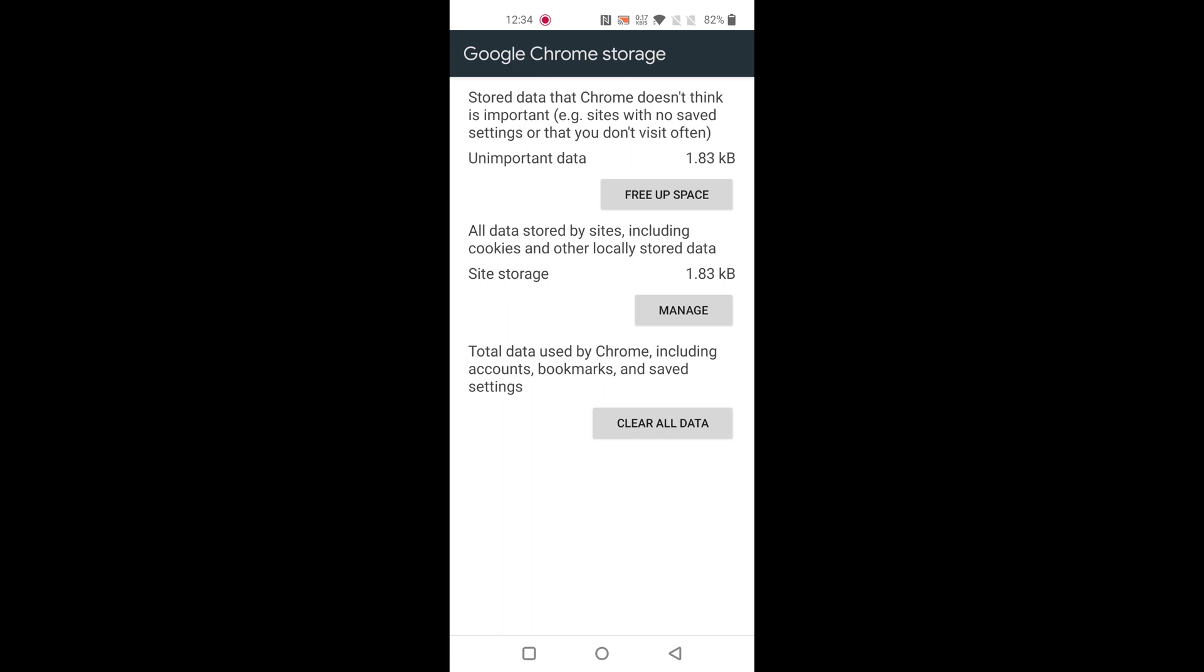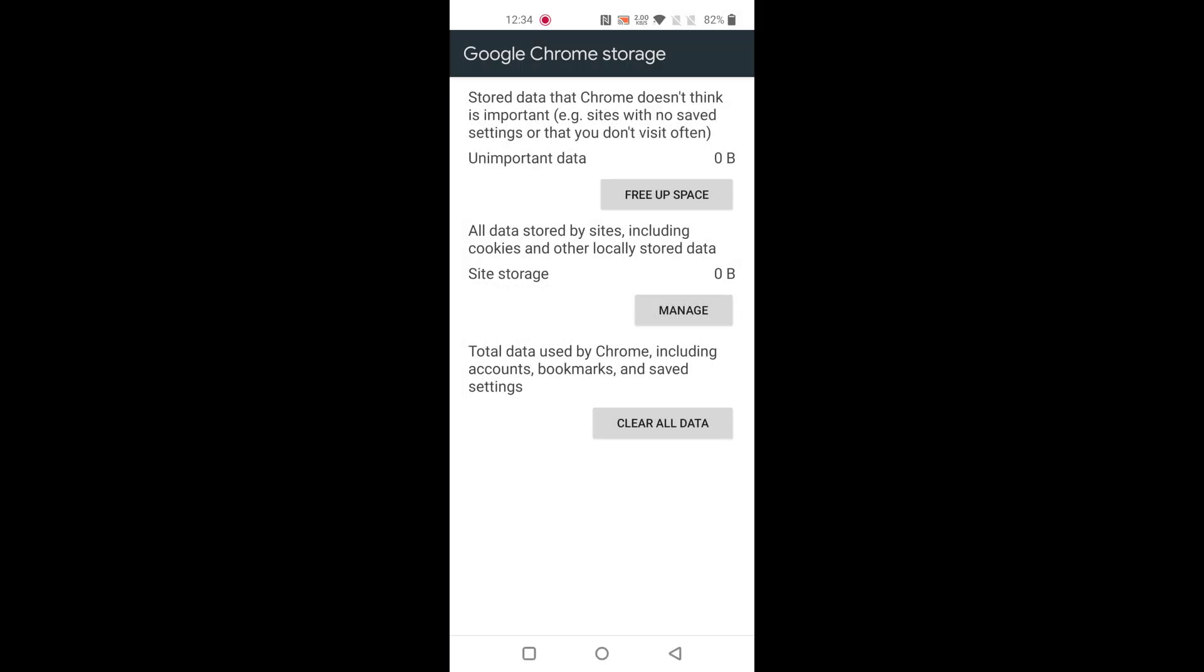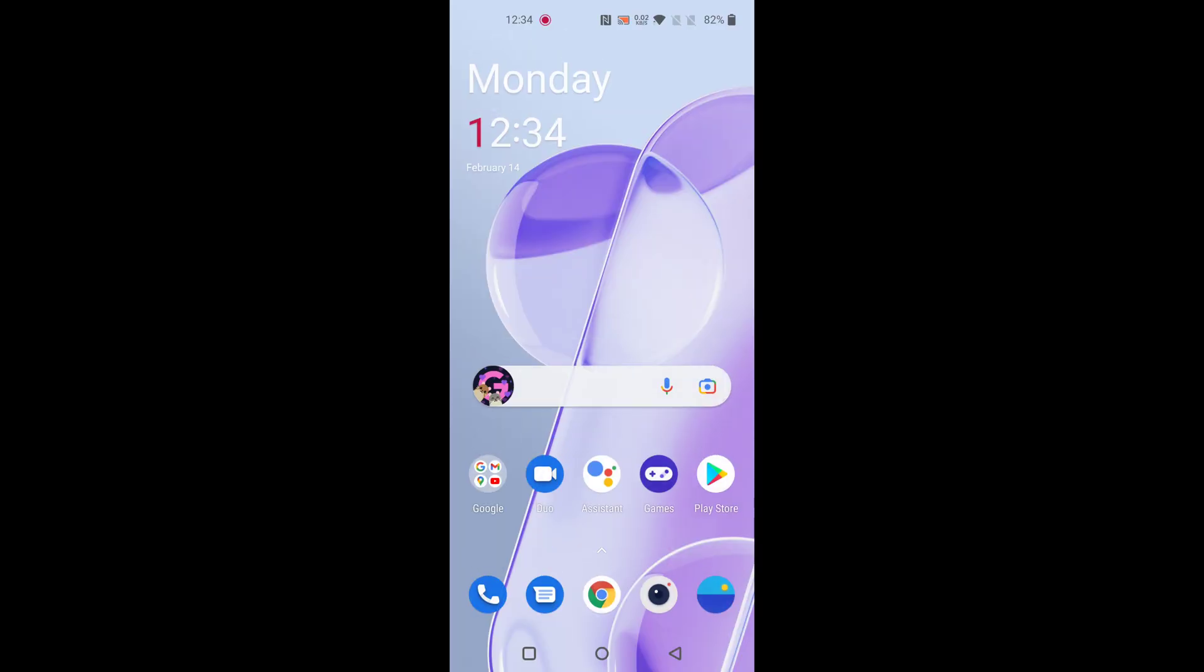all your Chrome data including passwords and other data. To free up space, tap on Free Up Space - it will clear cookies, cache, and other data. Tap OK. To clear all data, tap on Clear All Data - it will delete all Chrome app data permanently from your device including settings, accounts, etc. Tap OK to clear the data.